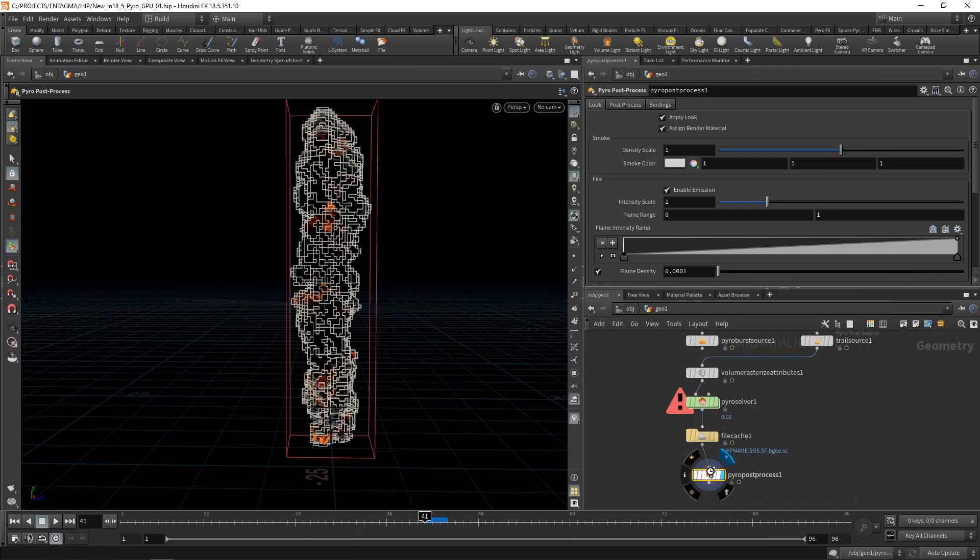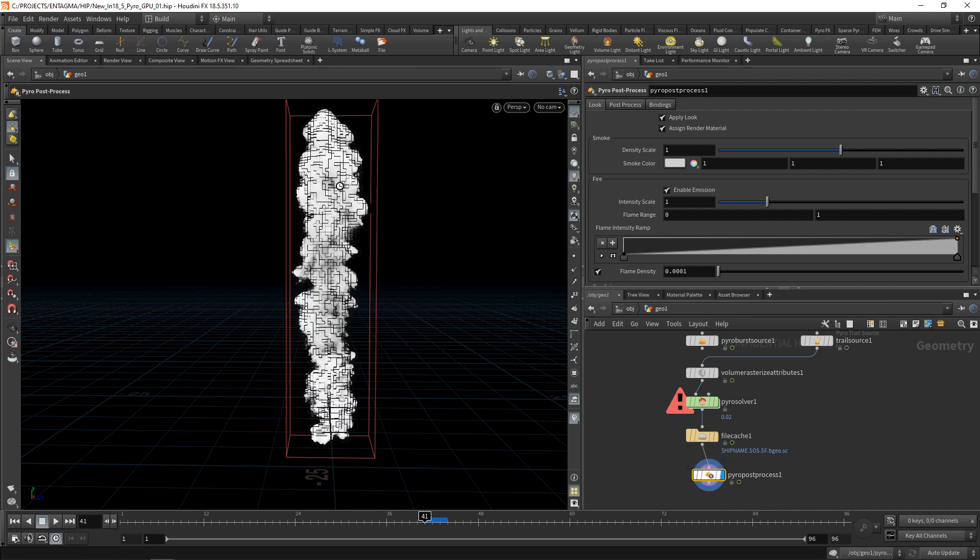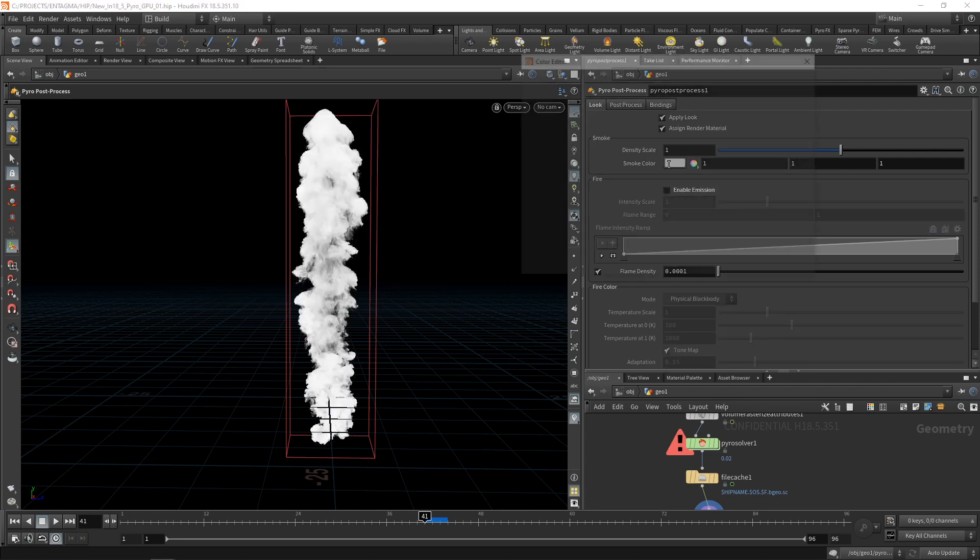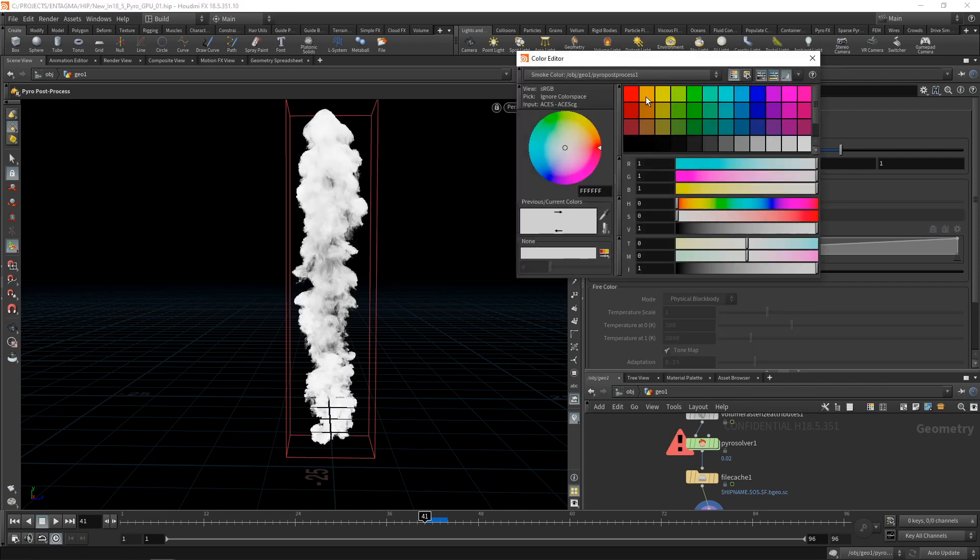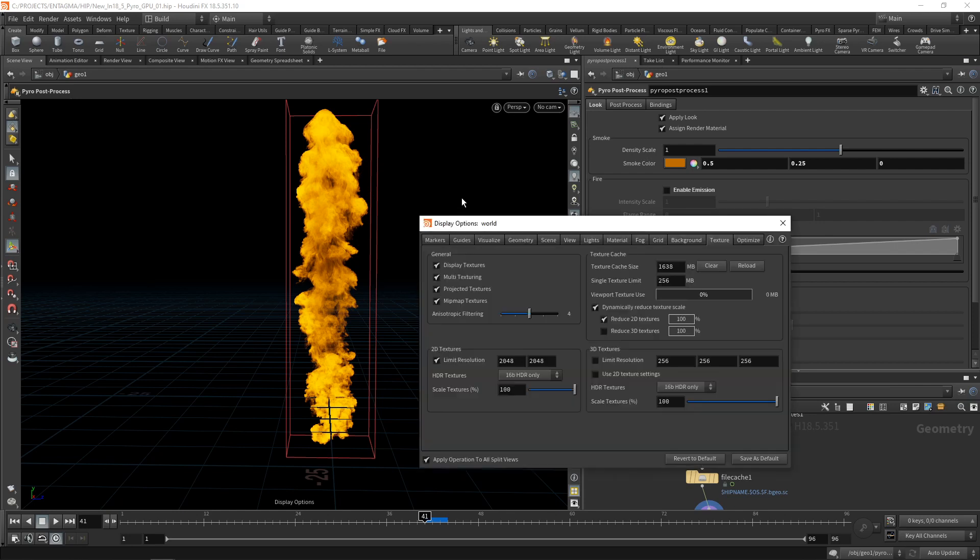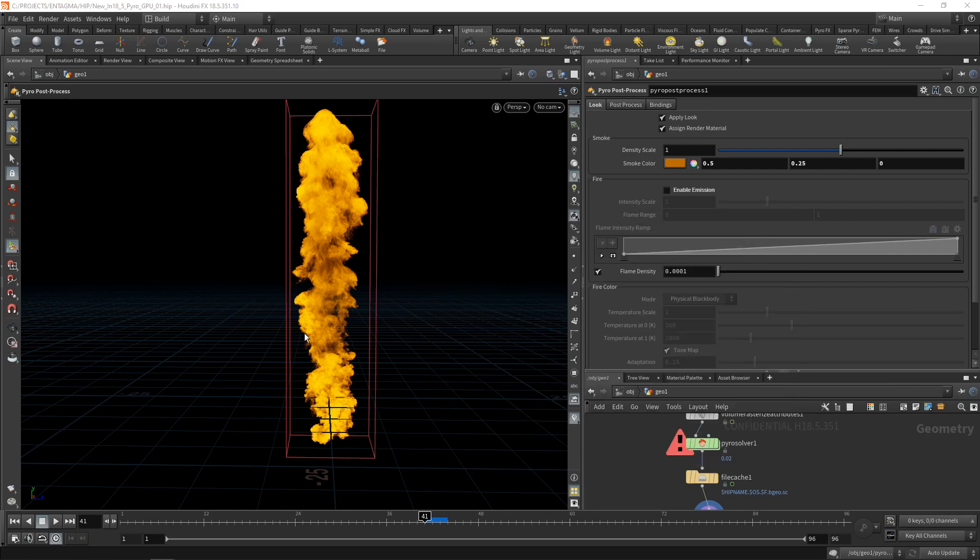So in the pyro post process, what I can do if I highlight it is I can dial in the look of this volume. In this case, we're using mainly the density. I want to disable the mission here because I want to give this a colorful smoke look. So I could, for example, dial in the smoke's color, which would then show up in the viewport. And you can see that this viewport display is getting sluggish because of the texture resolution. So just for now, let's hit D and limit the resolution again. So the display updates a bit faster.